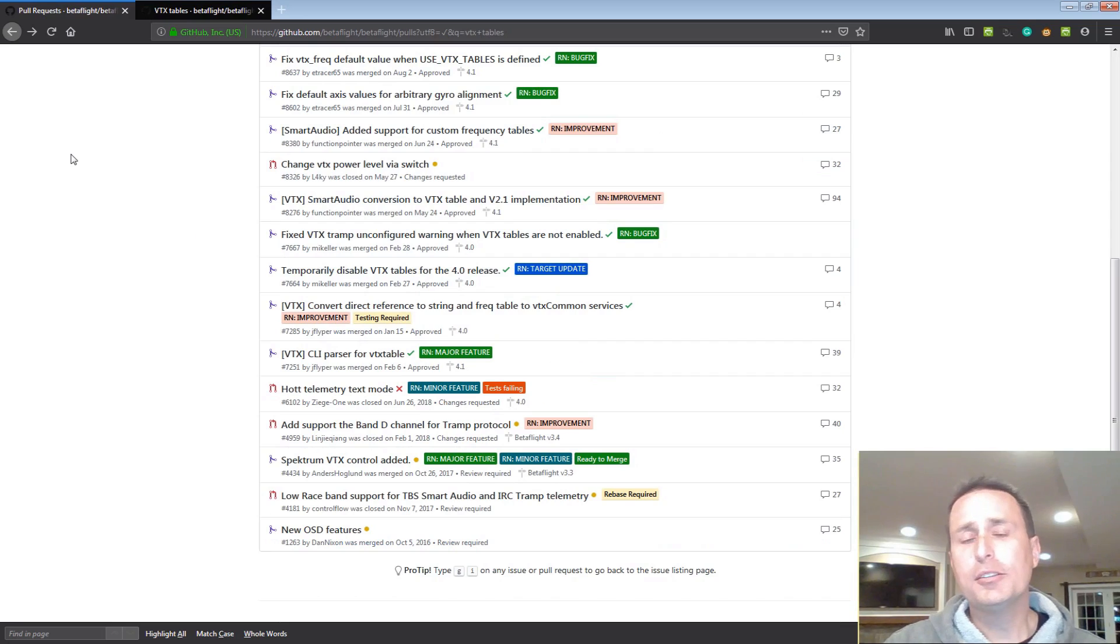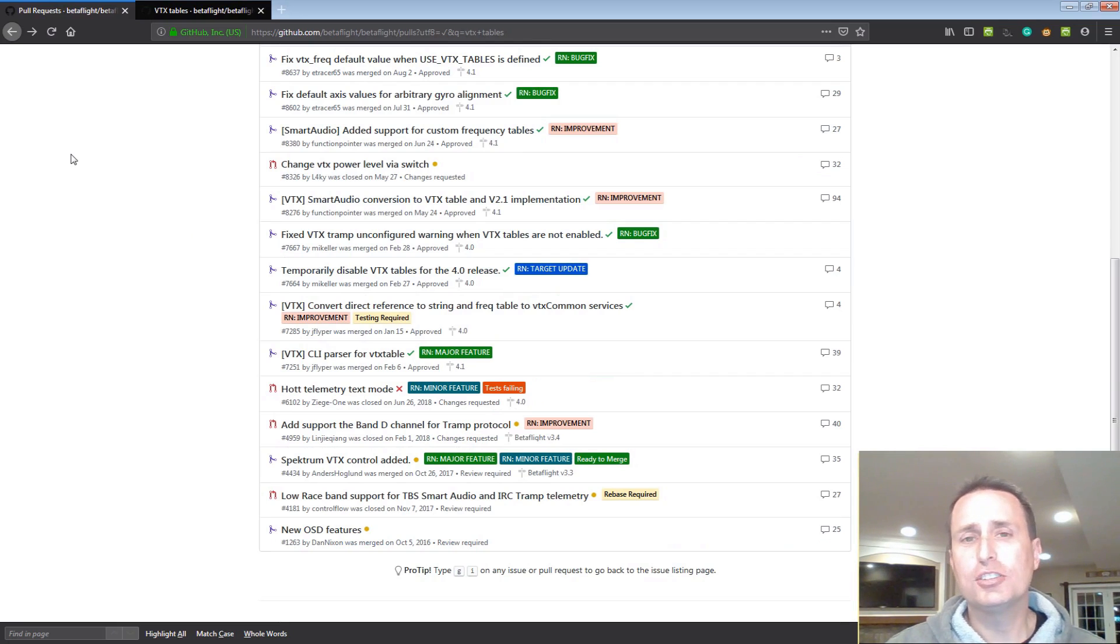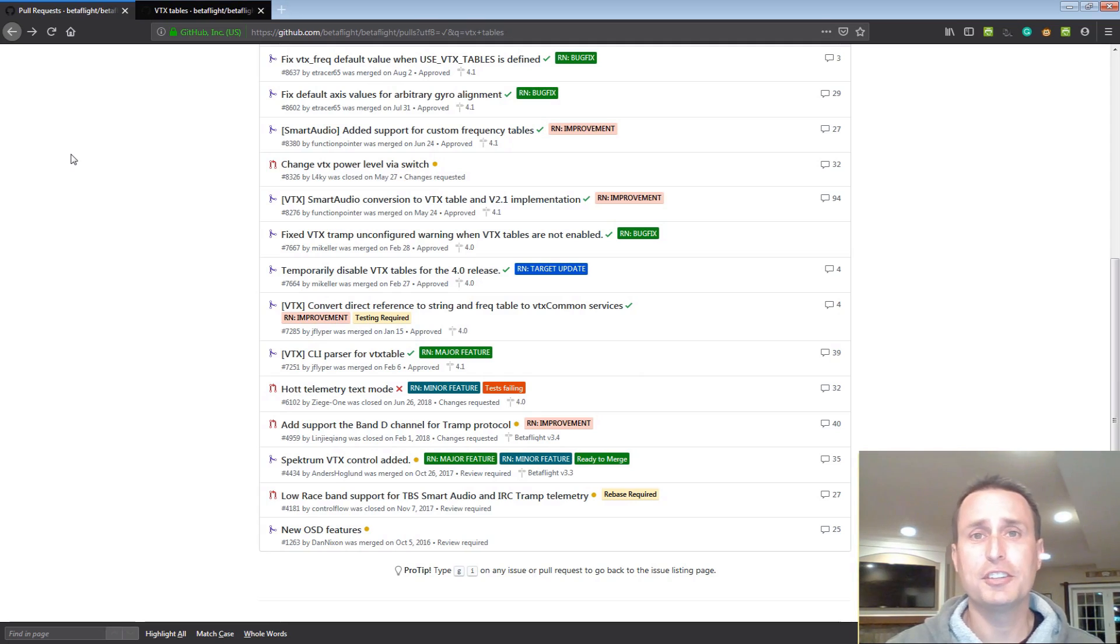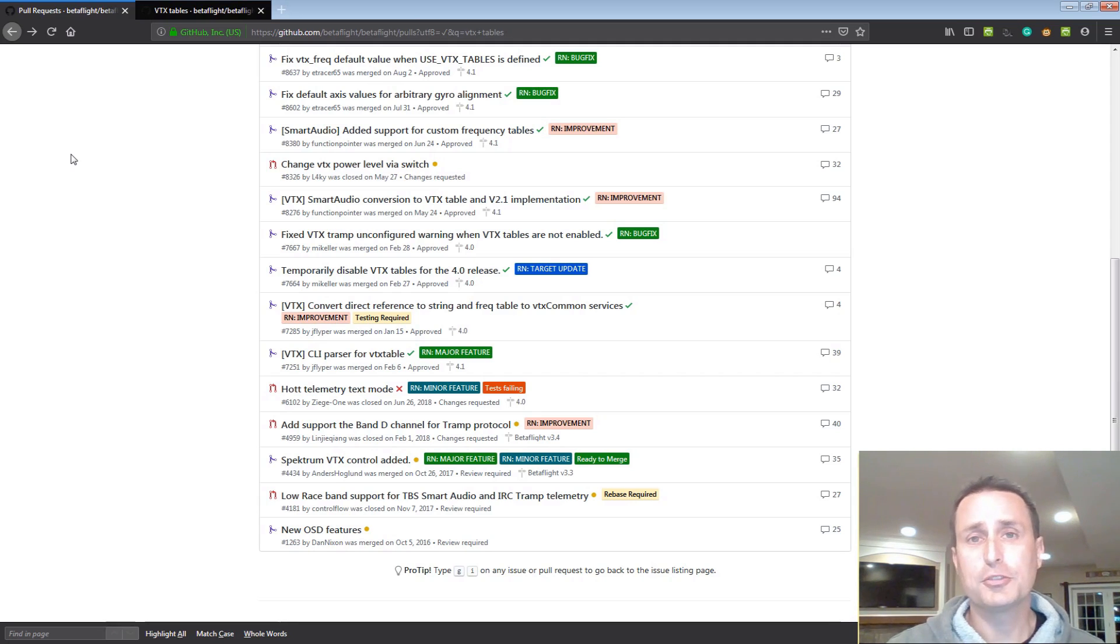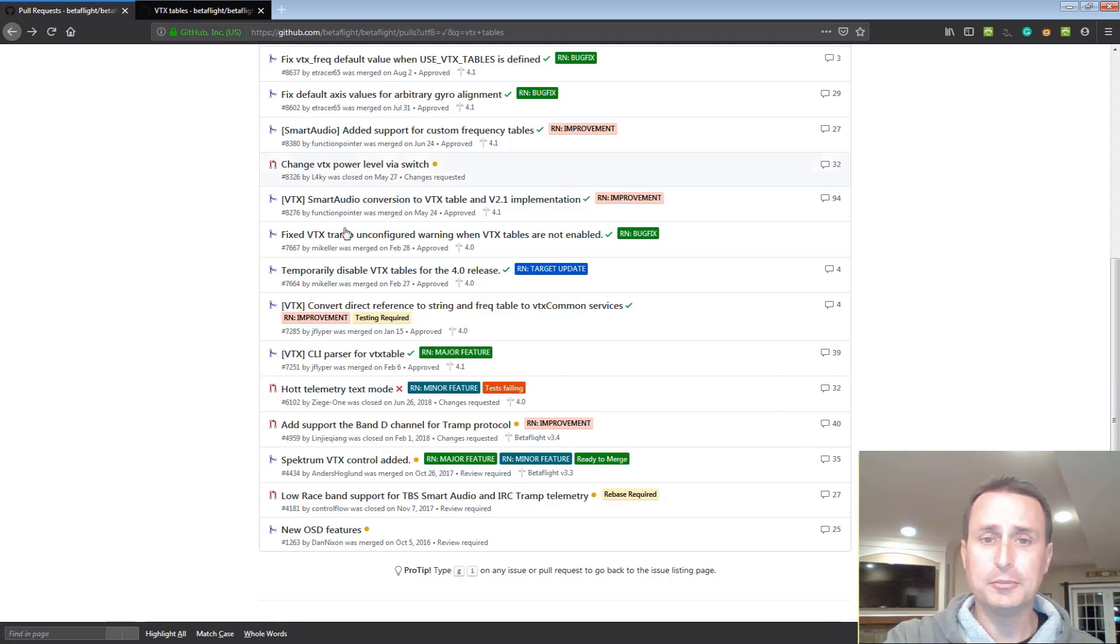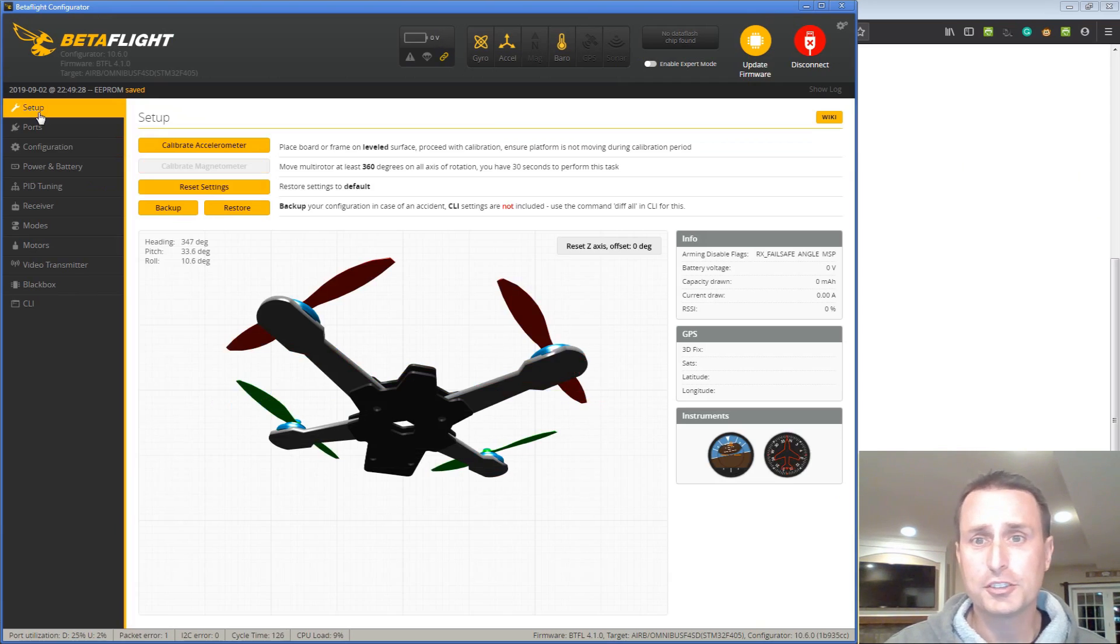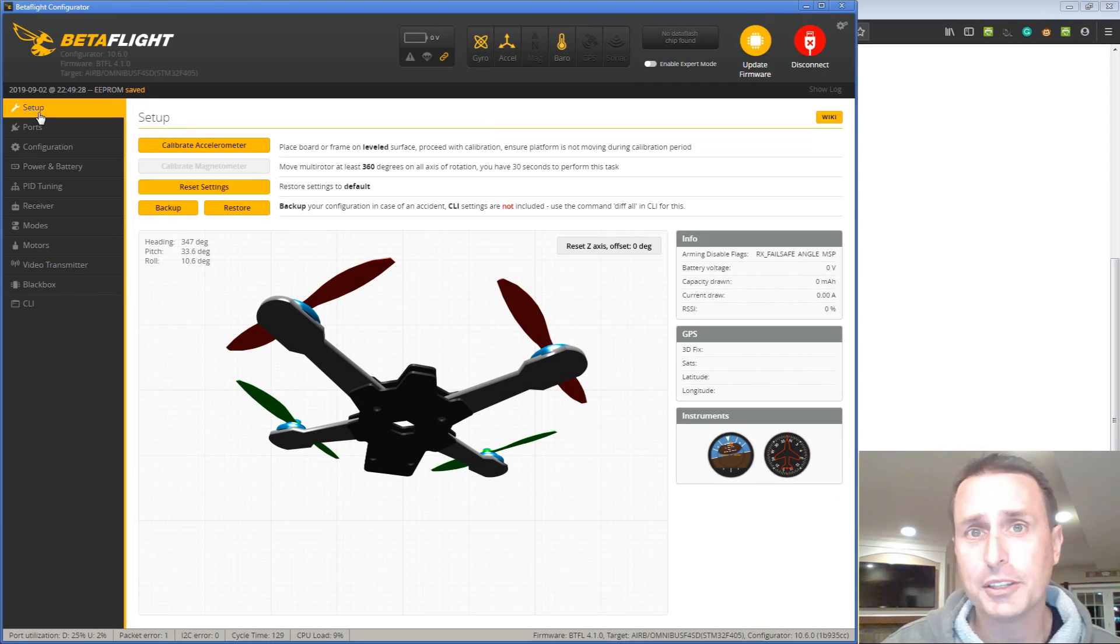So those were kind of the bigger things that I saw. Let us know in the comments below what I missed, what you think is a big feature that I should have covered and I'll make sure to follow up on that in a future video. But before we go, let's take a look at the Betaflight Configurator, some stuff that's in the works and some stuff that's going to be in it already.